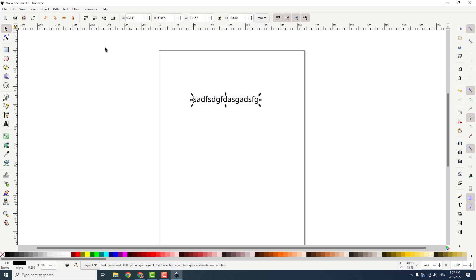And this works with text also. You can just click it also over here so flip it or you can flip it vertically over here.